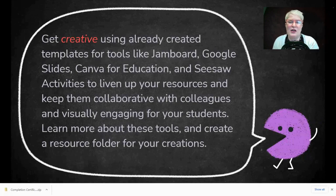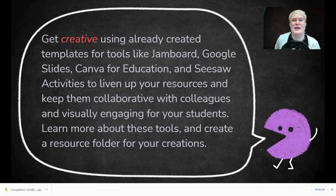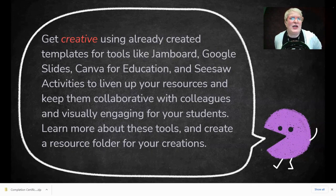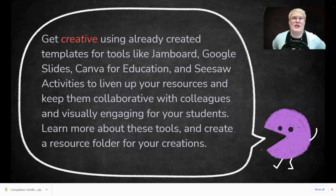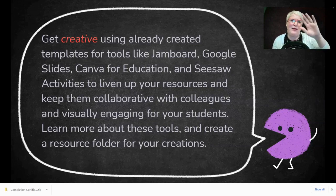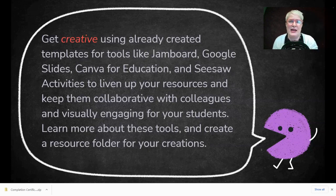Today we're going to look at templates from tools like Jamboard and Google Slides, which you've probably heard of. Jamboard is really big right now. Maybe you haven't heard of Canva for Education or utilized that tool before. We're also going to talk about using Seesaw activities and Seesaw activity collections — both school and district activities and the larger Seesaw community — and using those templates to make our lives easier.